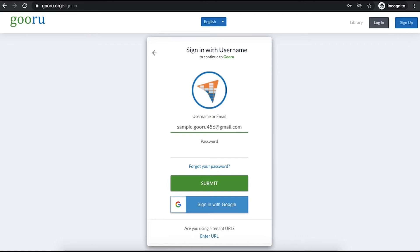So here's the part that can sometimes be tricky. If you set up your own account without any of your district's help and you created a password for Guru at the time of that creation, type the password in here. However, if your district created your account for you or if you created your account through Google, click the blue sign in with Google button.